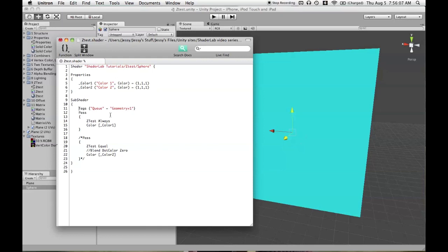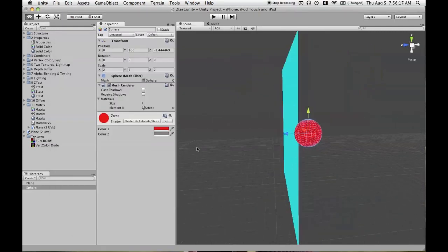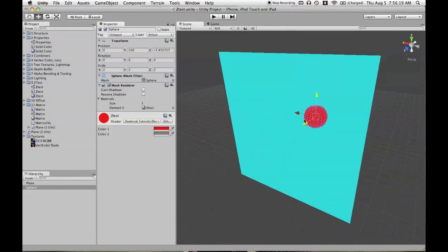So that depth test will show up working correctly if we push it into a later queue than the plane. So here we have geometry plus one, and we're going to see it show up even though it's farther away from the camera.